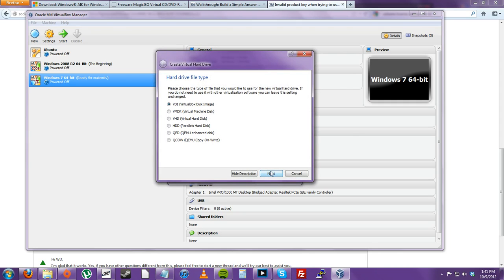Whatever format is fine. Usually, you would want to do VirtualBox disk image, or maybe virtual hard disk. You can even choose any other options that are listed.